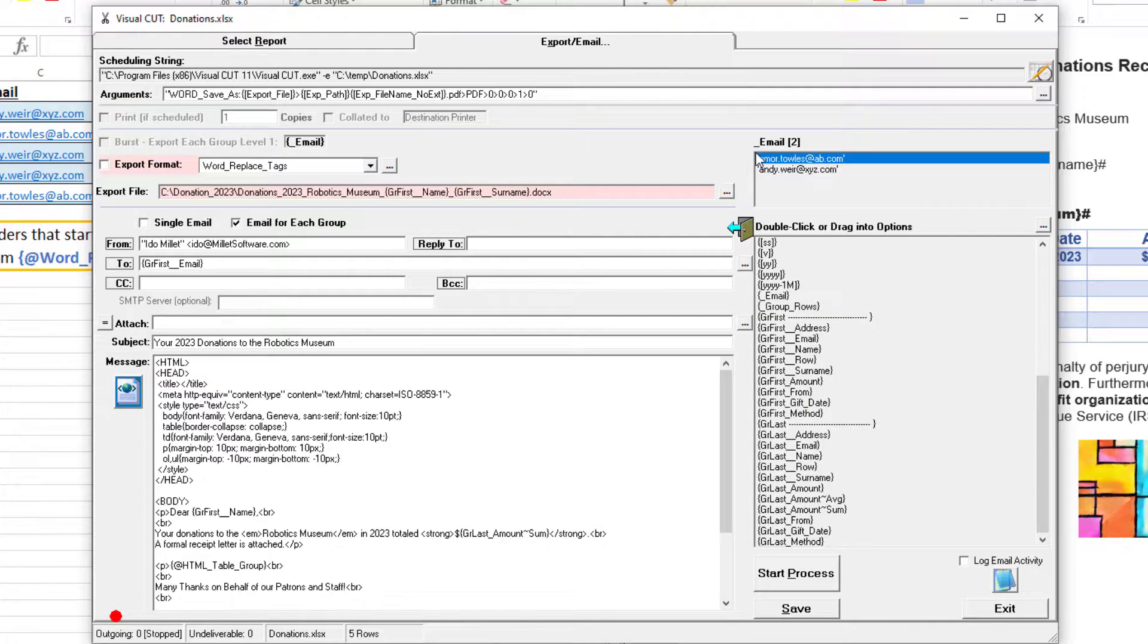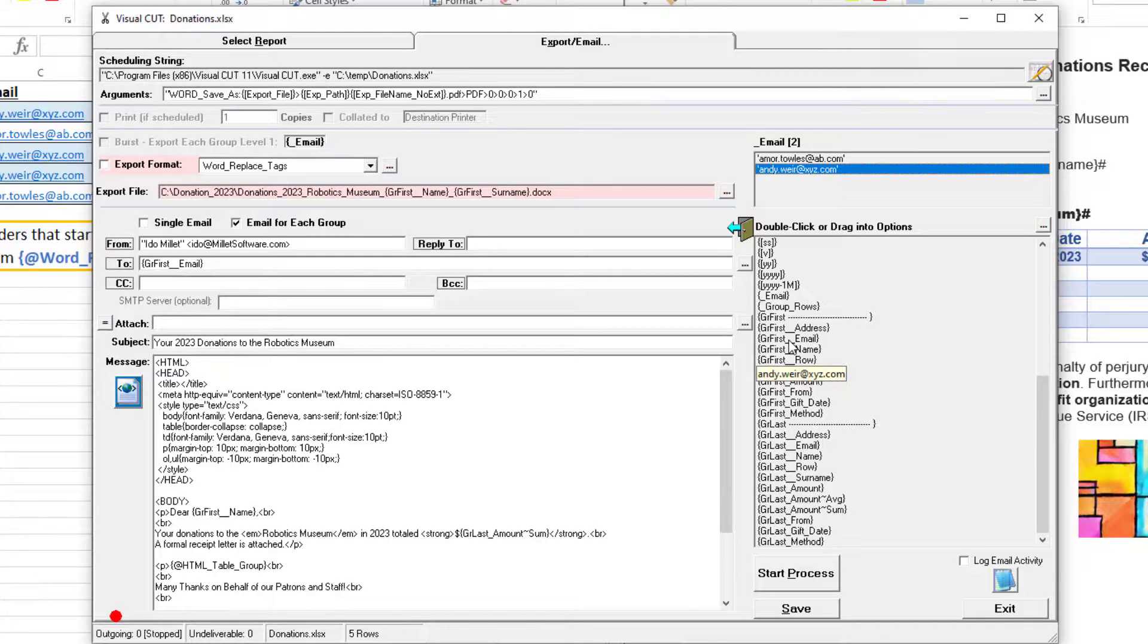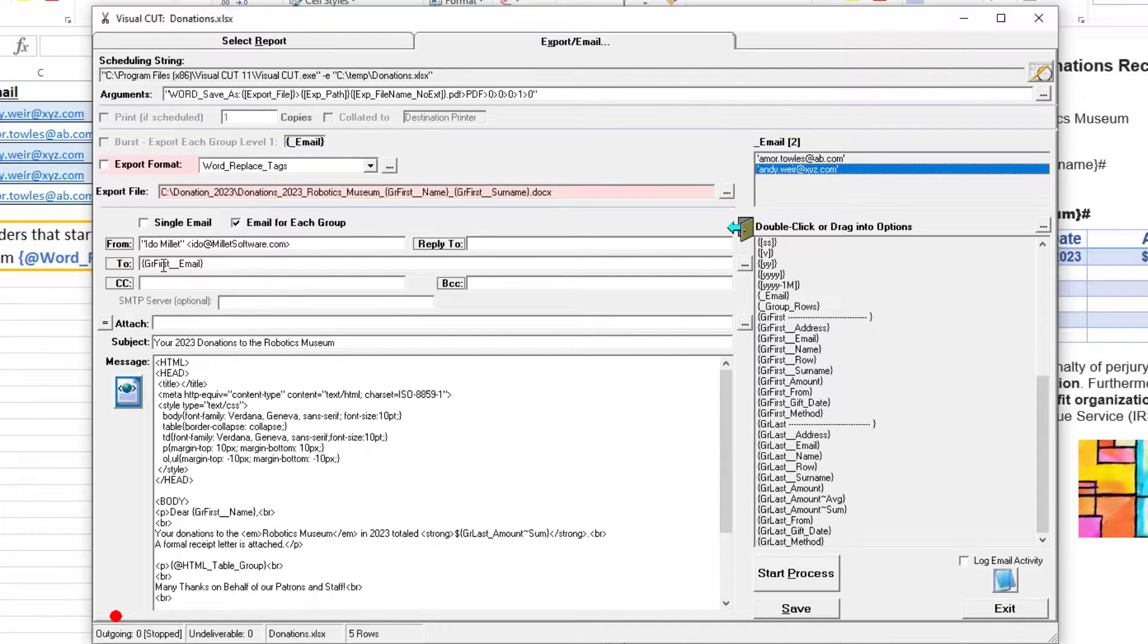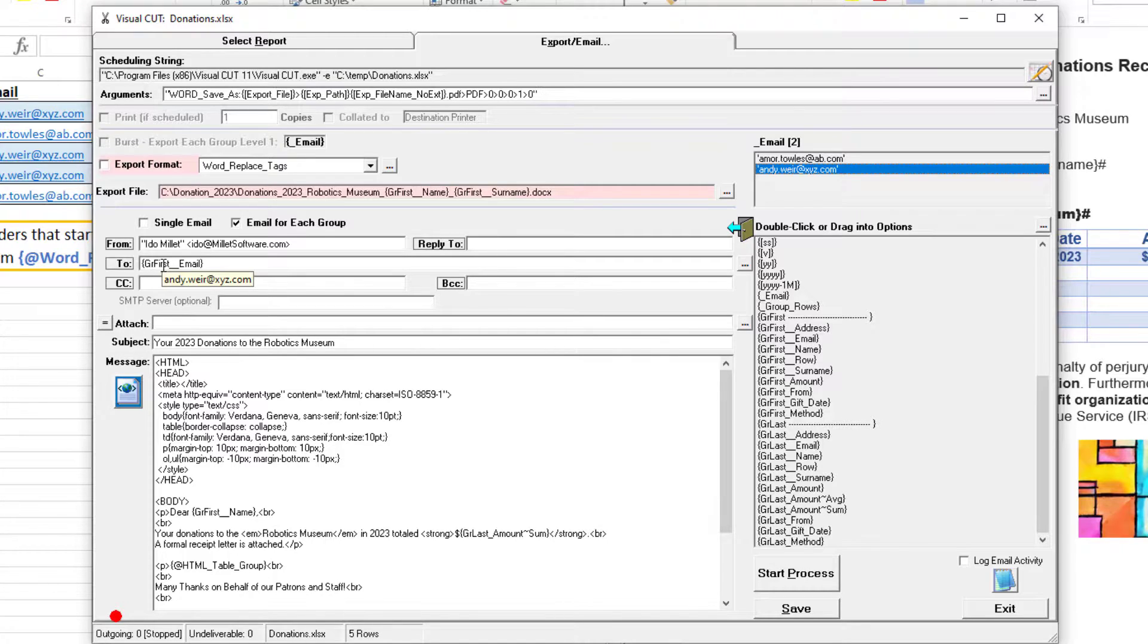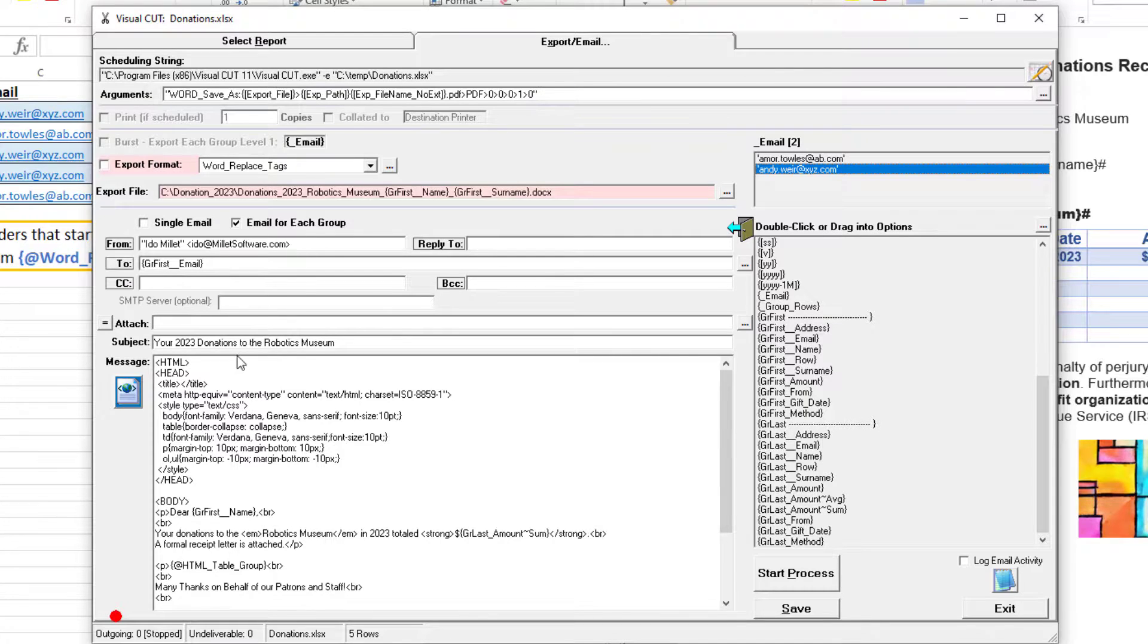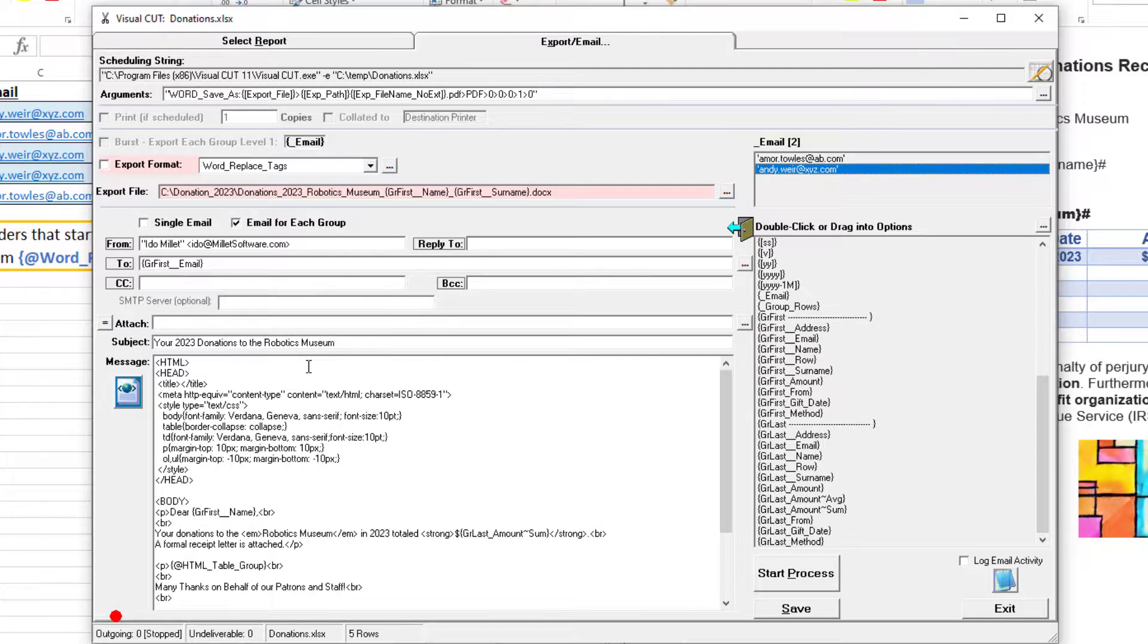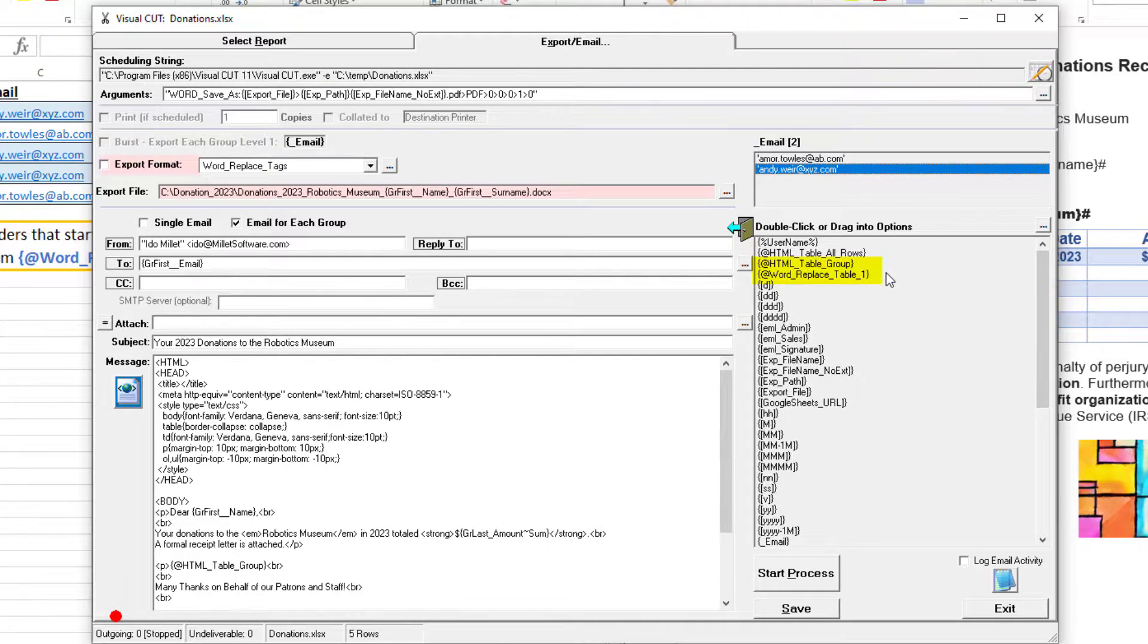When I select Andy, the token returns Andy's address, and the email would go to that person. I have an email service that's stopped because I don't want to actually send the emails, but they would appear in an outgoing folder where I can see them.